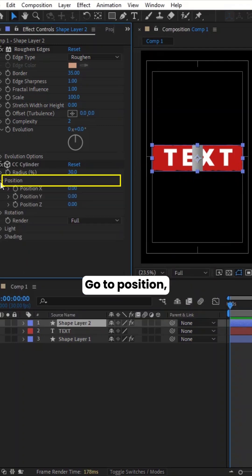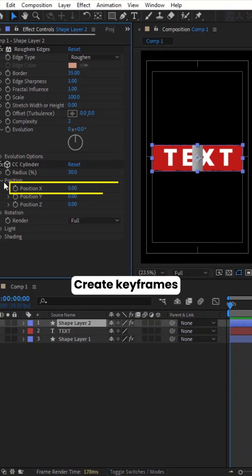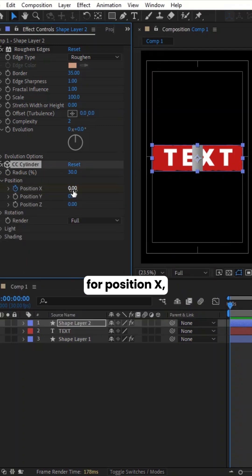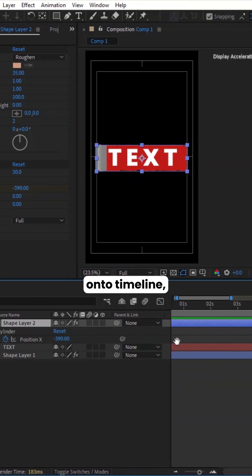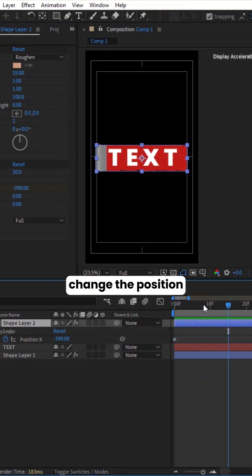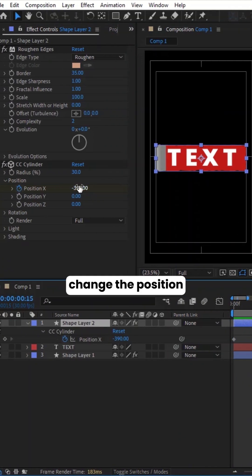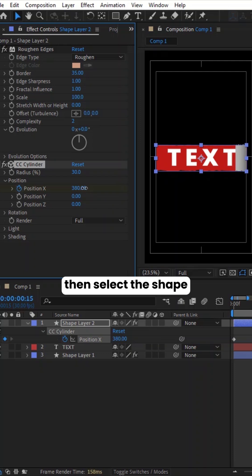Go to Position. Create keyframes for Position X. Adjust the position at the start of Shape layer. Go a few frames ahead on the timeline. Change the position to the end of the Shape layer.